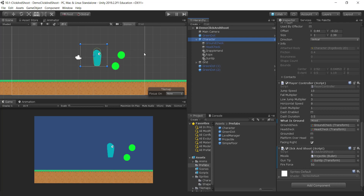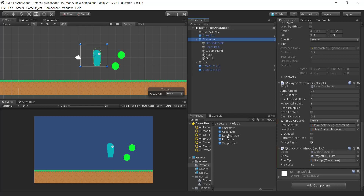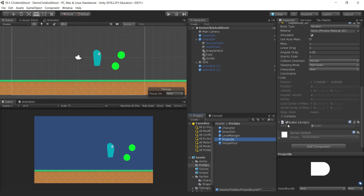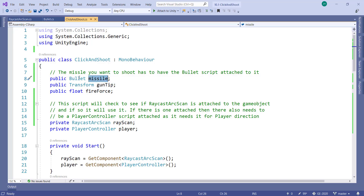Here's the code for click-and-shoot. The things you have to pass in are a missile, a gun tip, and a force. Notice that the missile isn't of type GameObject — the missile has to be of type Bullet. What I've done, which I think is quite clever, is my projectile has a script of type Bullet on it, and that script has a fire function. I didn't want you to specify just any old GameObject — I wanted you to specify a GameObject that has the Bullet script attached to it.